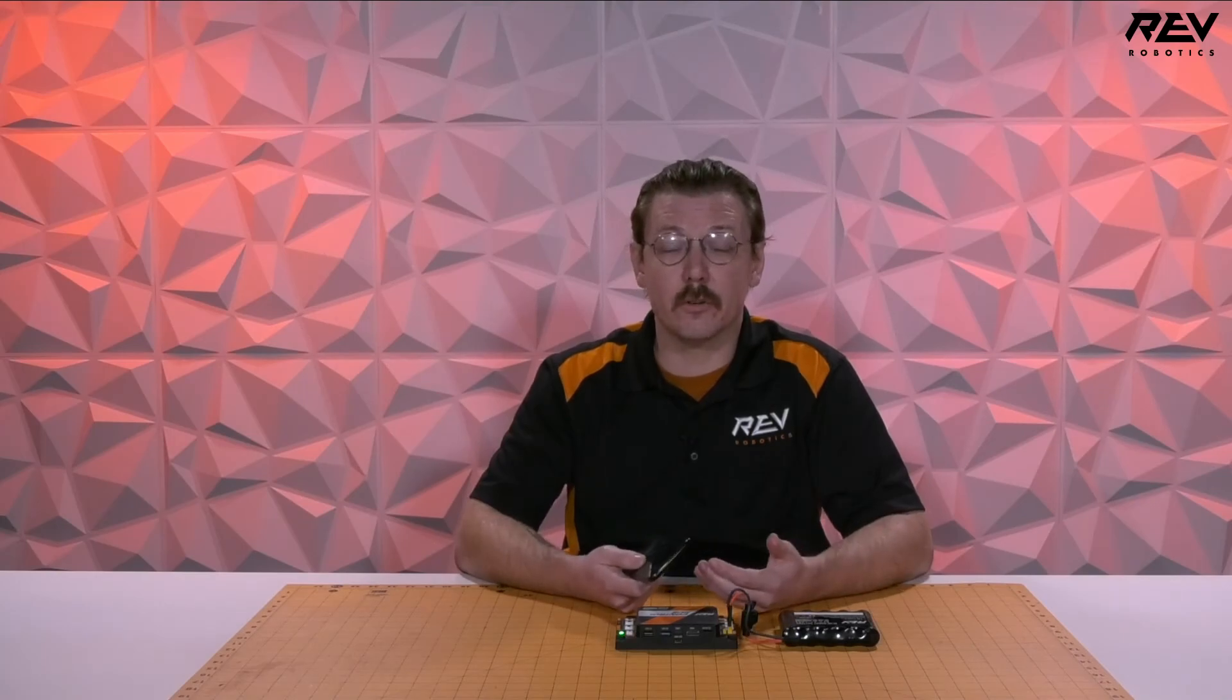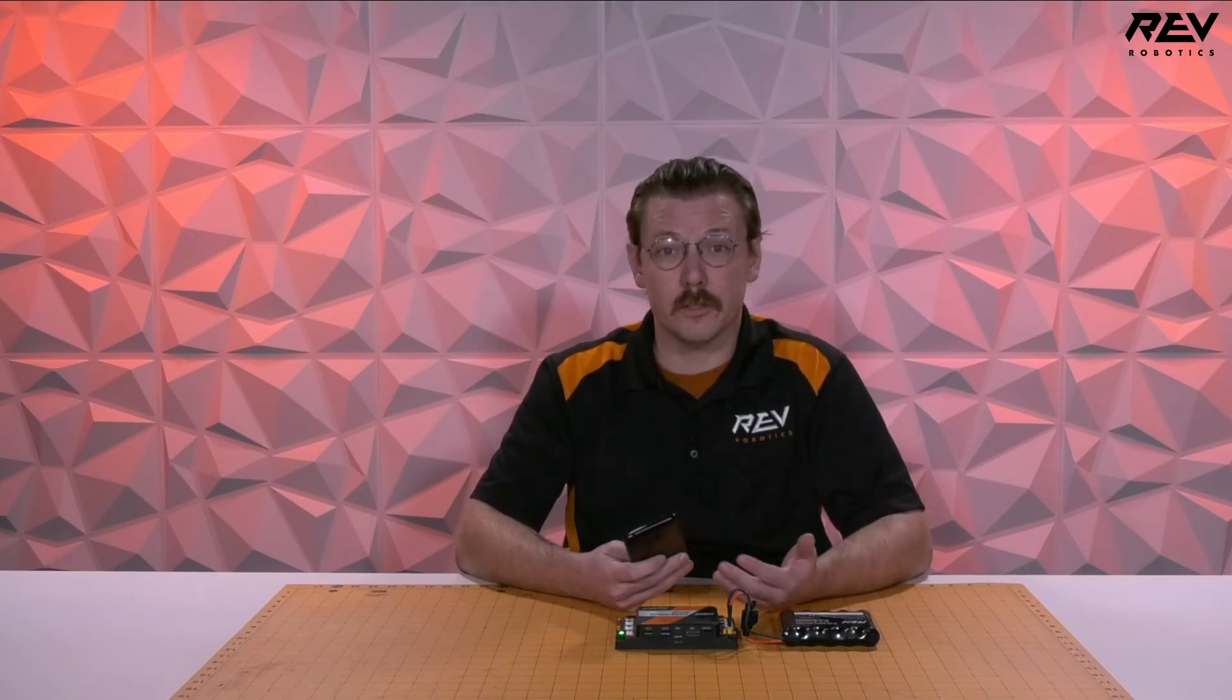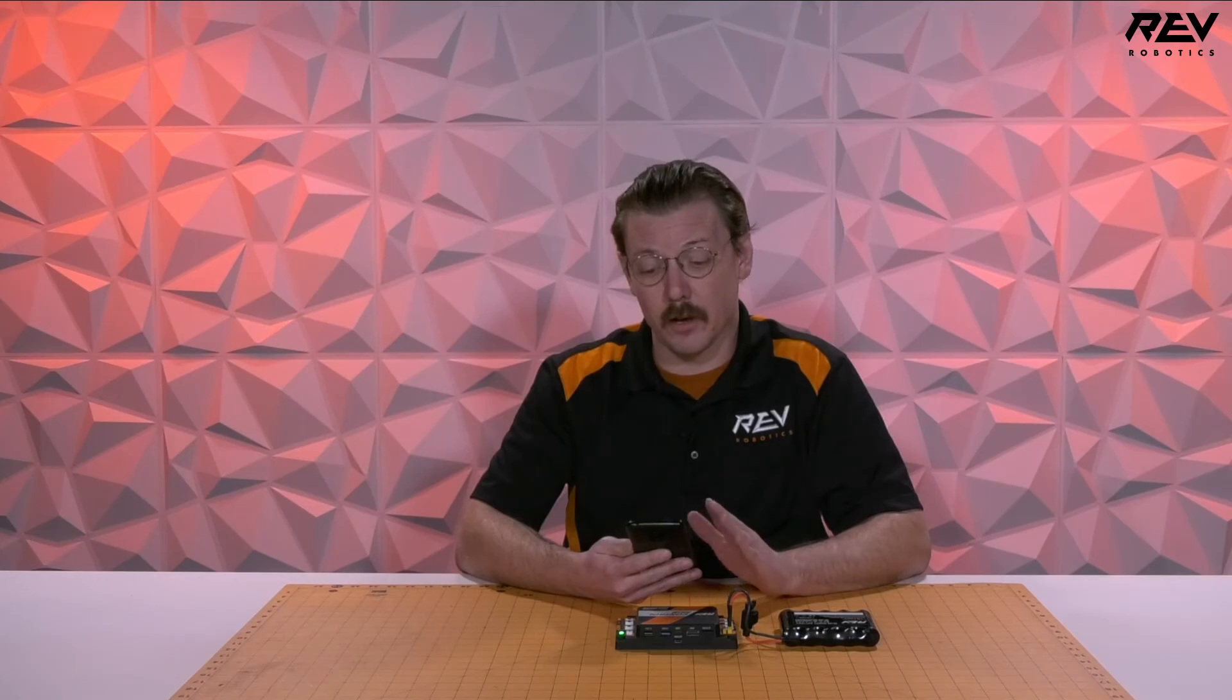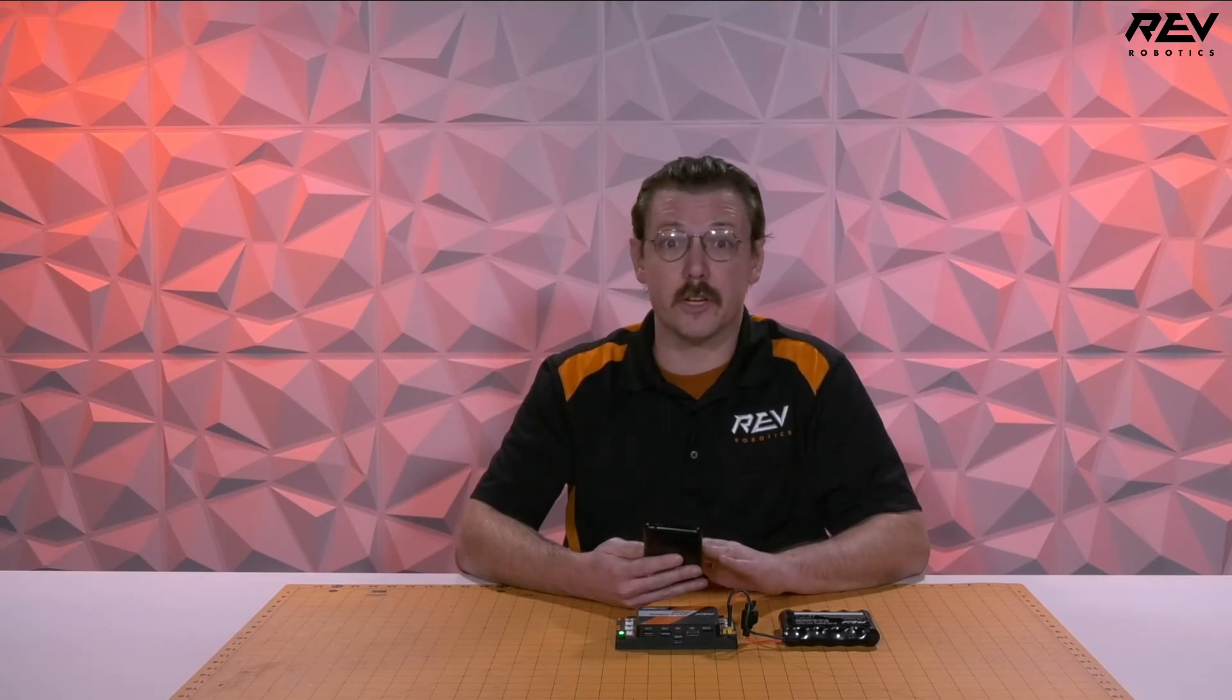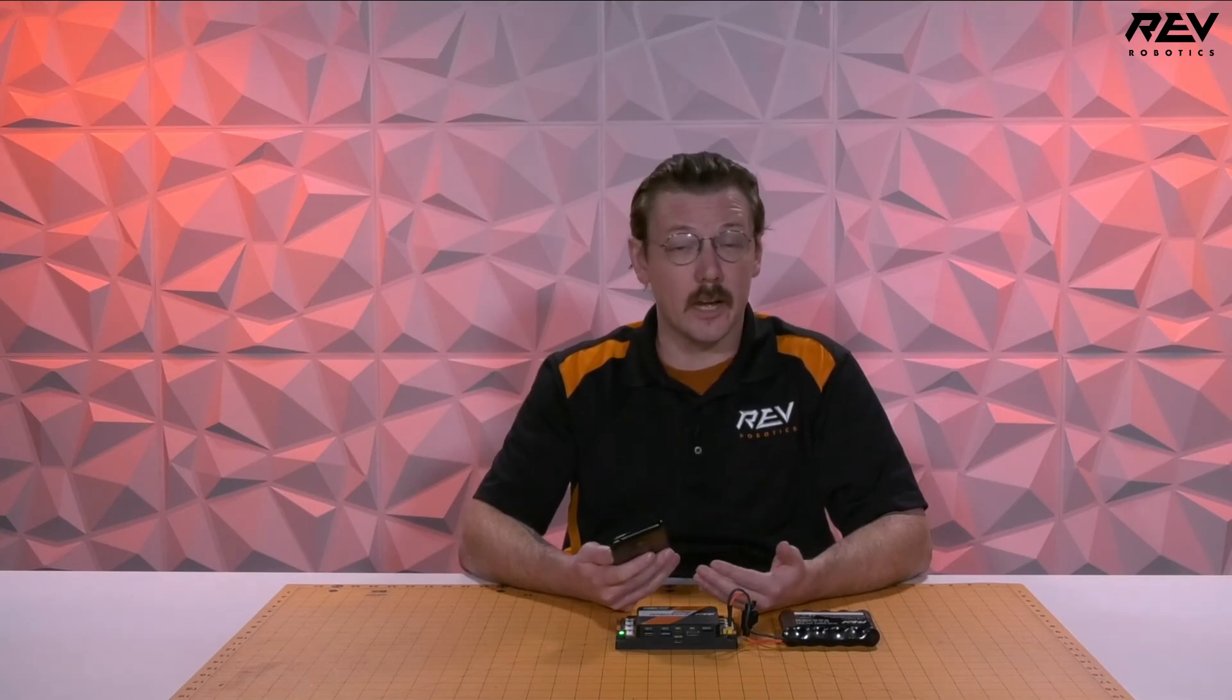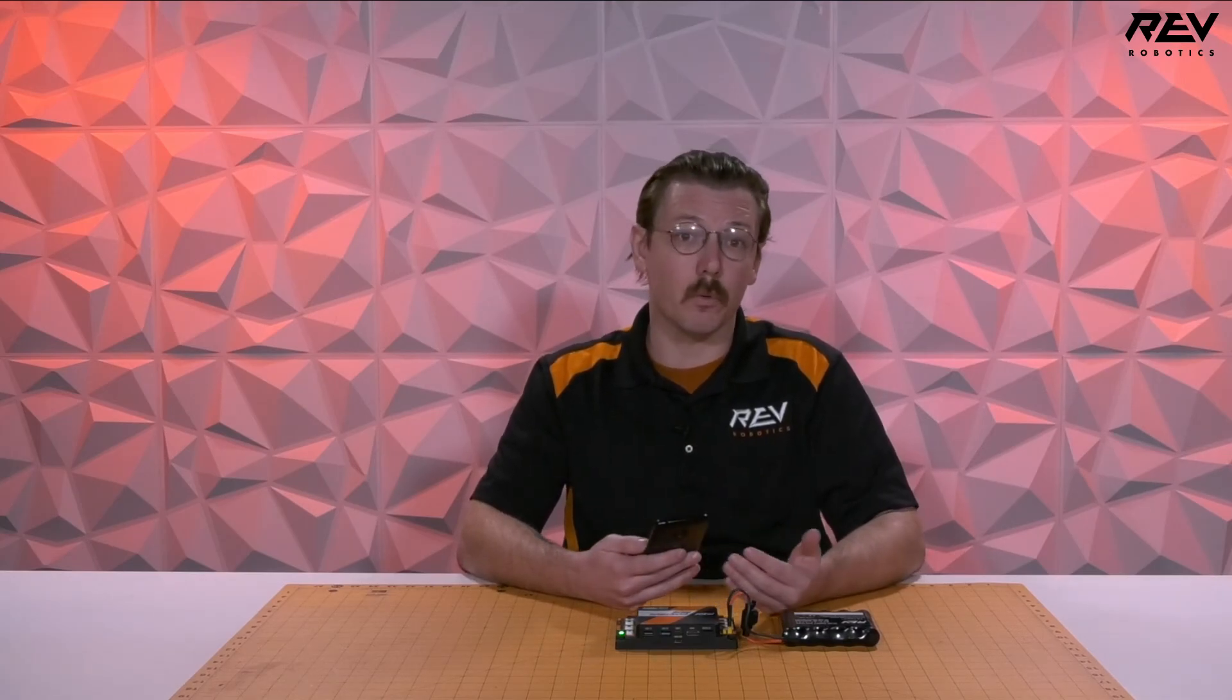Once that's done our robot is configured and we also end up having our driver station connected and paired to our control hub. We can go through the process of being able to select any created op modes and being able to run either autonomous or tele-operated modes.